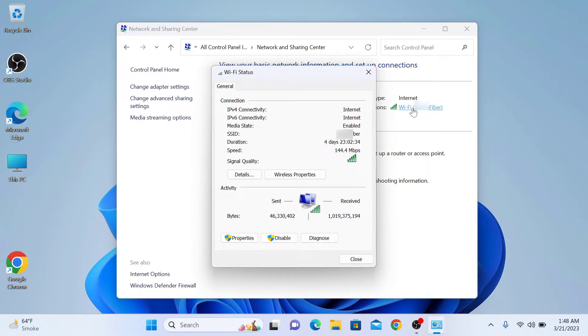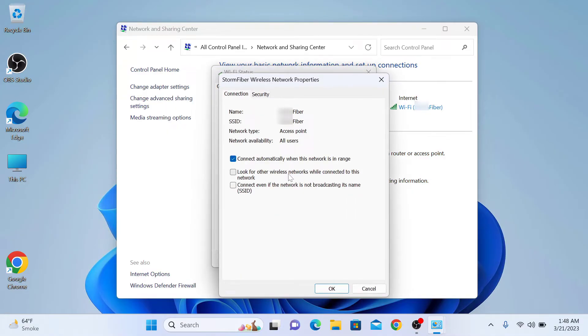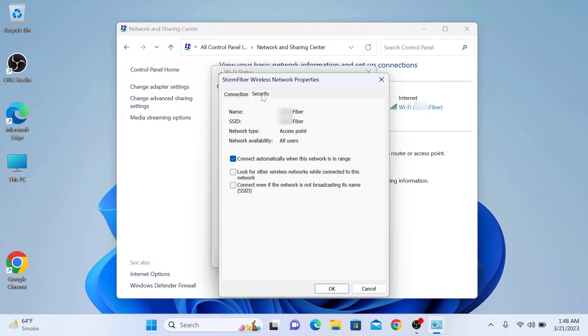Click on Wireless Properties. Now click on the Security tab at the top. Scroll down to the Network Security Key section and check the box Show Characters.